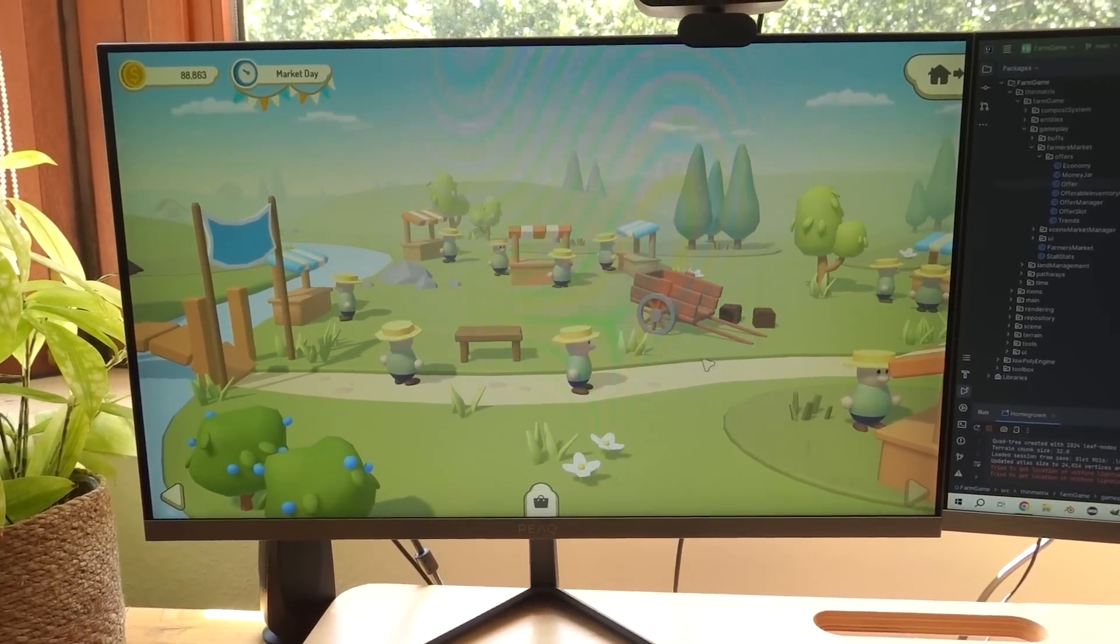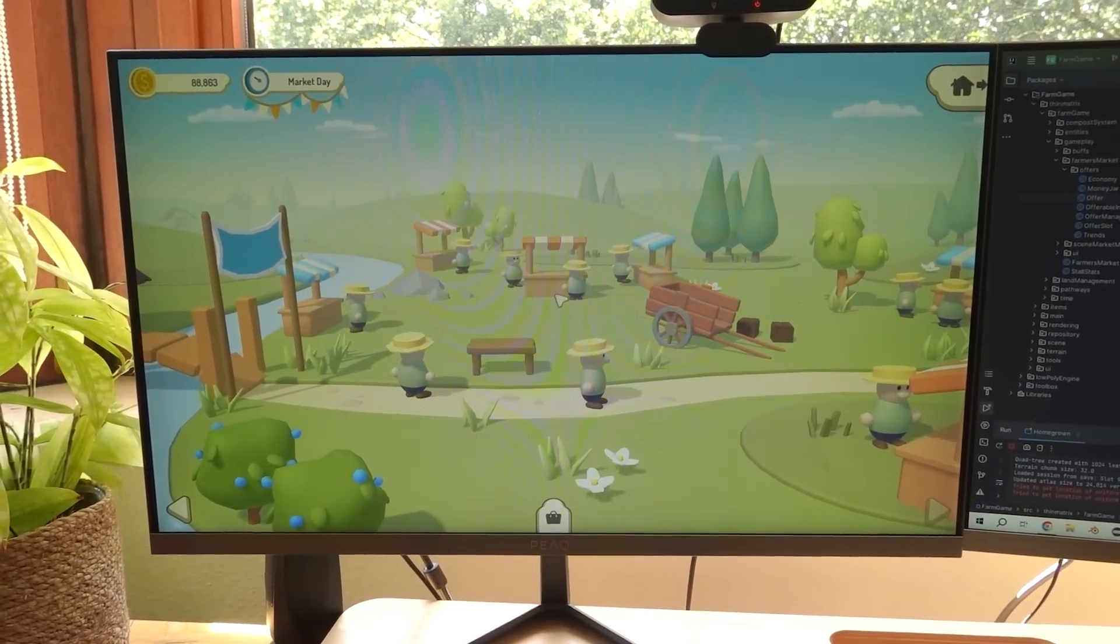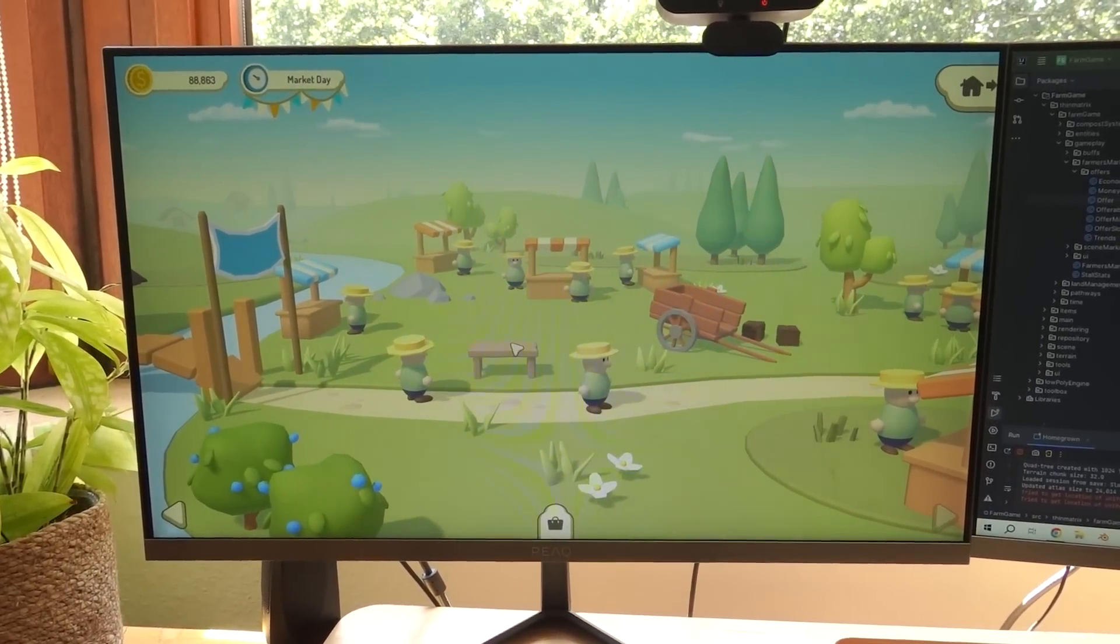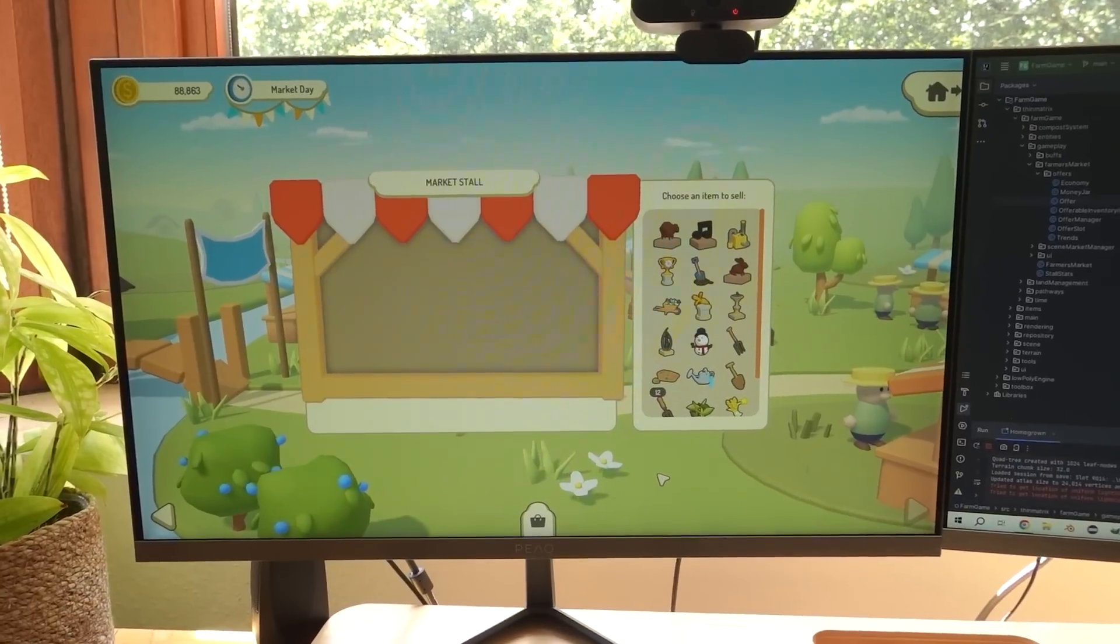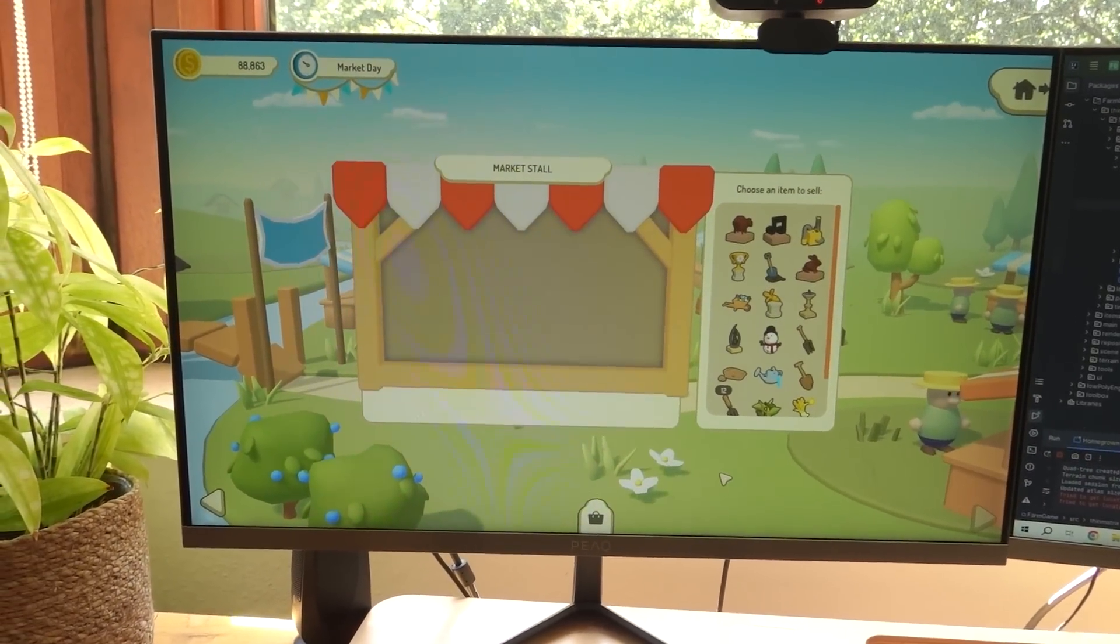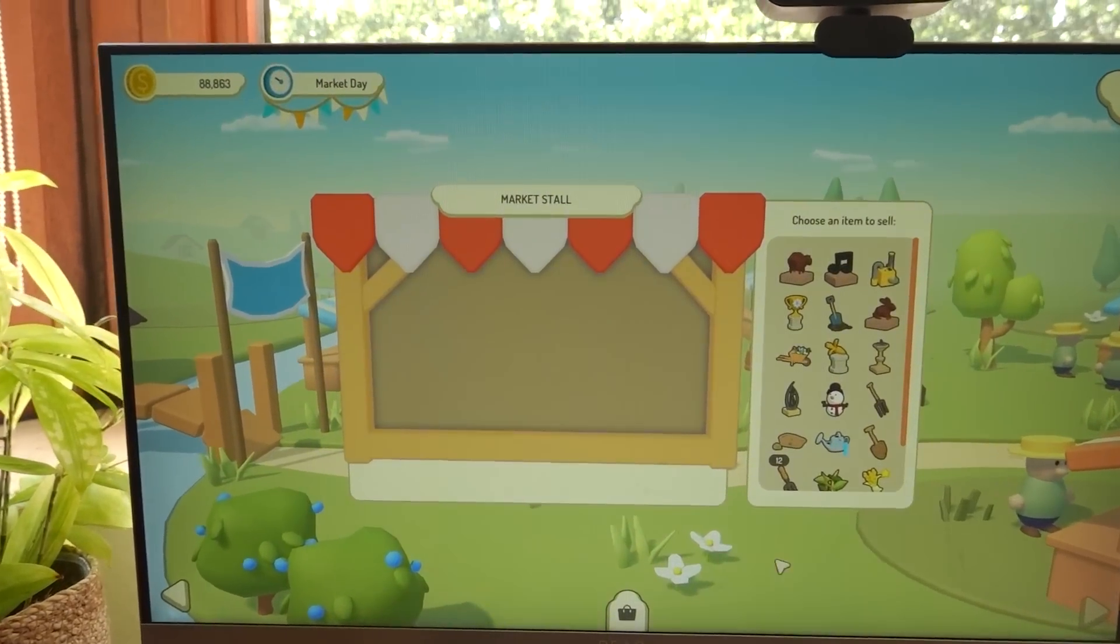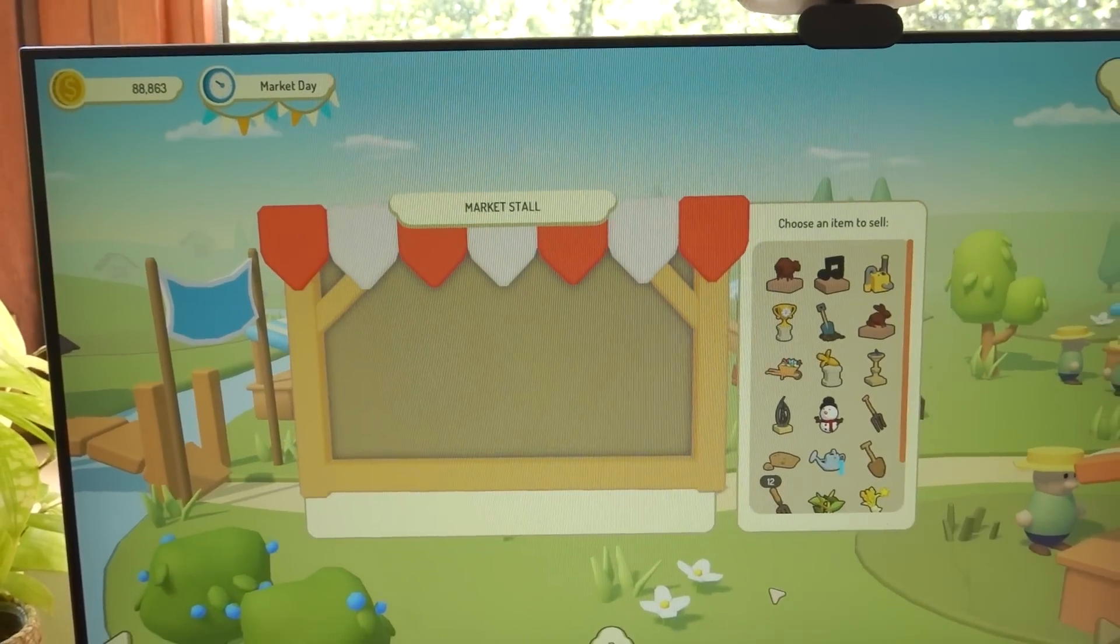I've also been getting started on the UI for your market stall. So if you click on your stall, it now opens up the UI. And I've been trying something a bit different this time with the UI. I've been trying to make it actually look like a market stall.